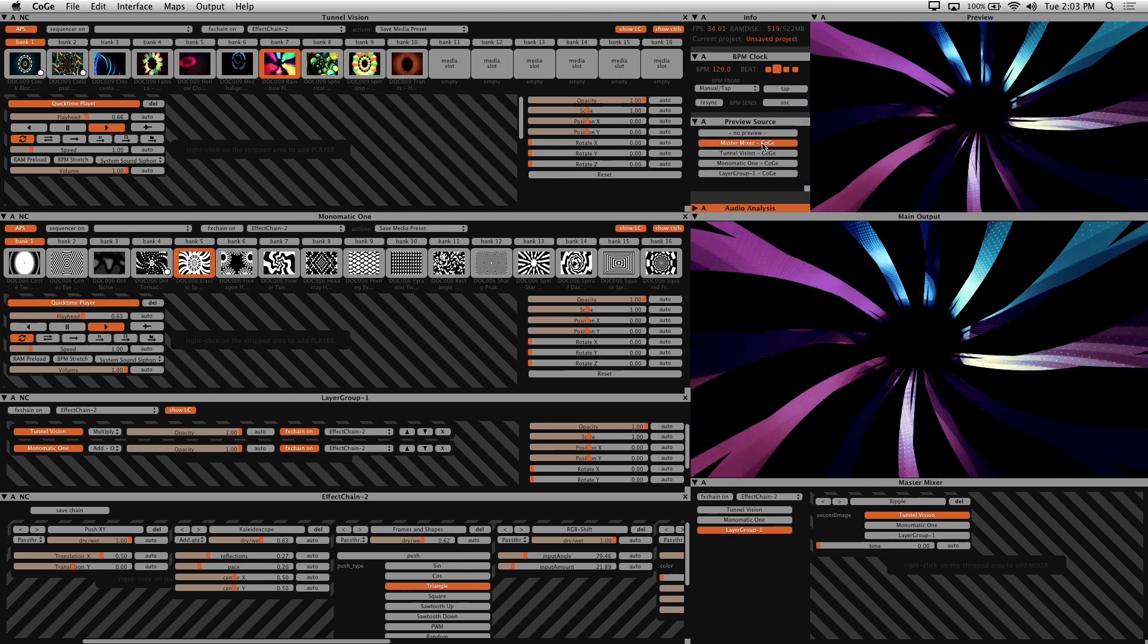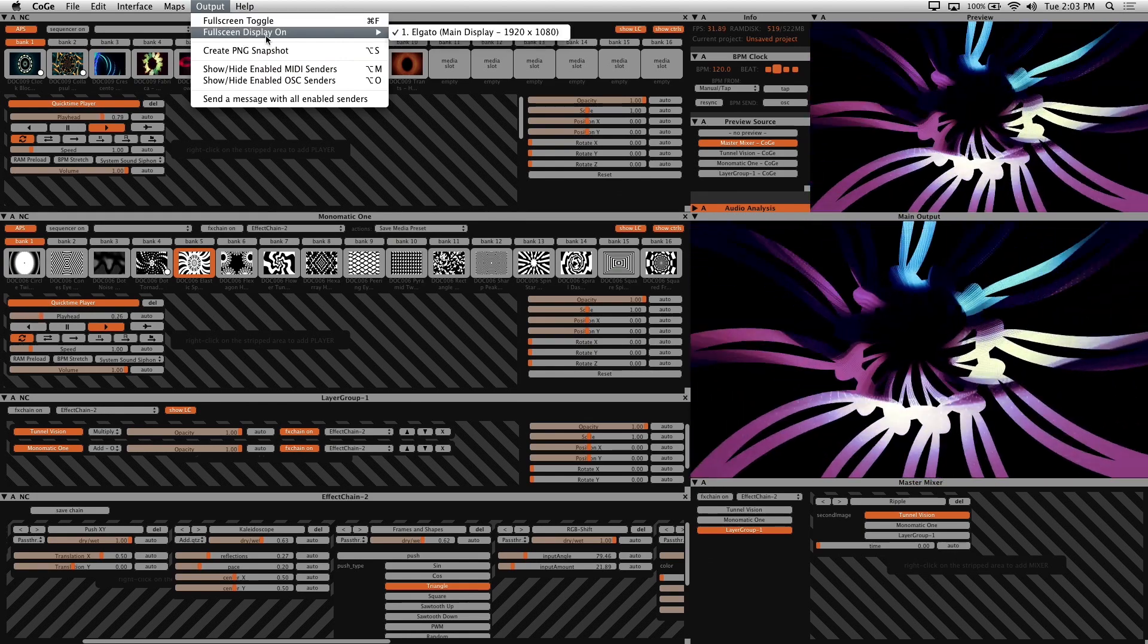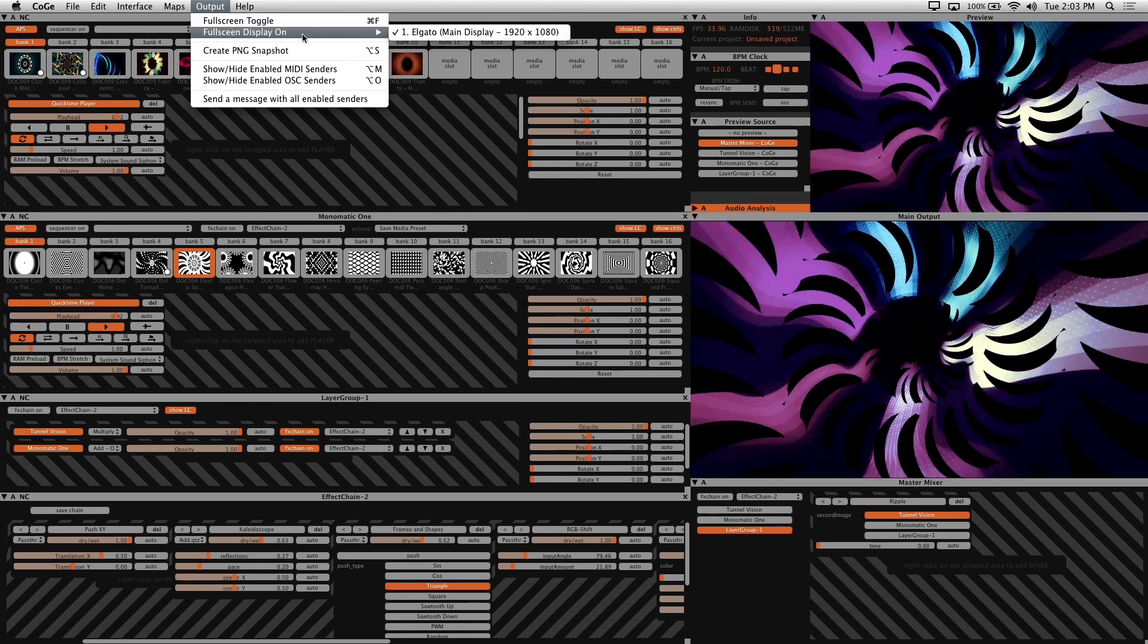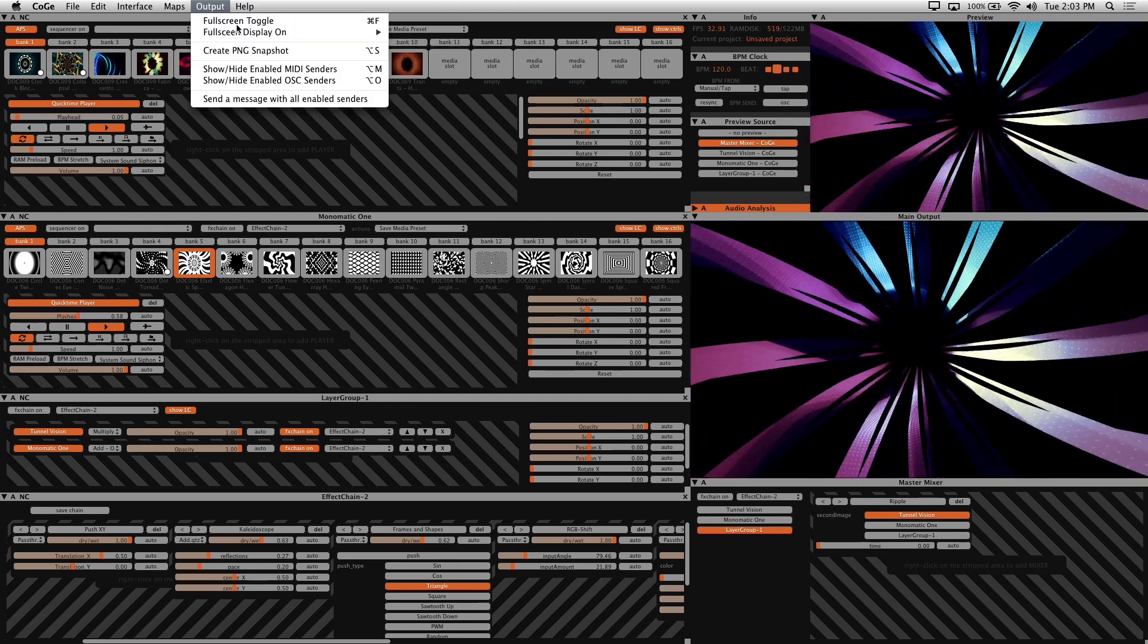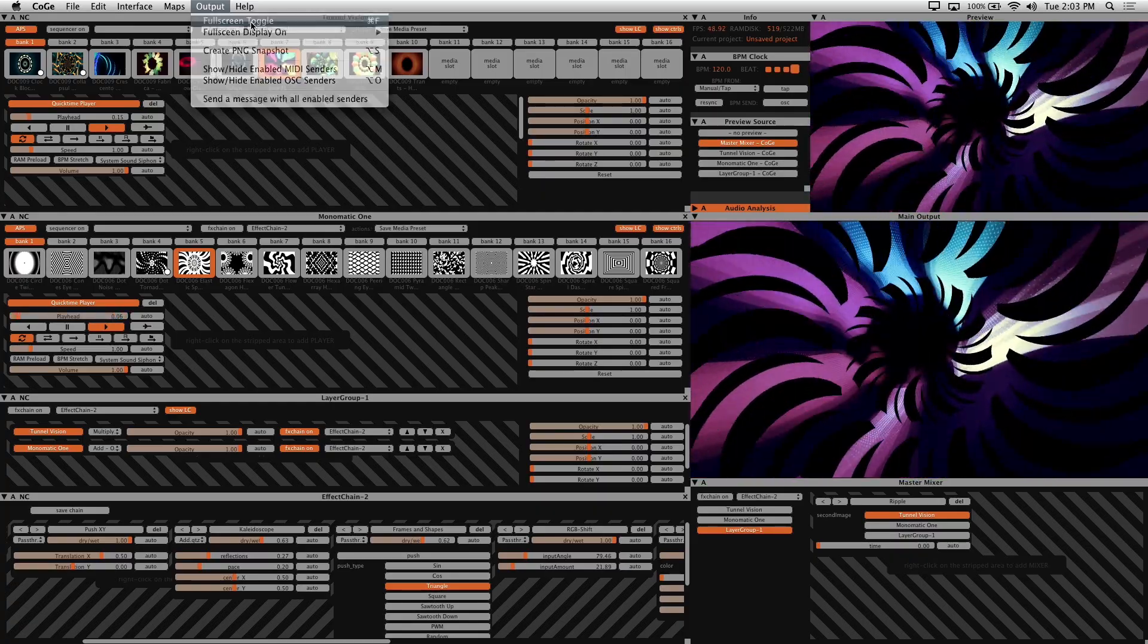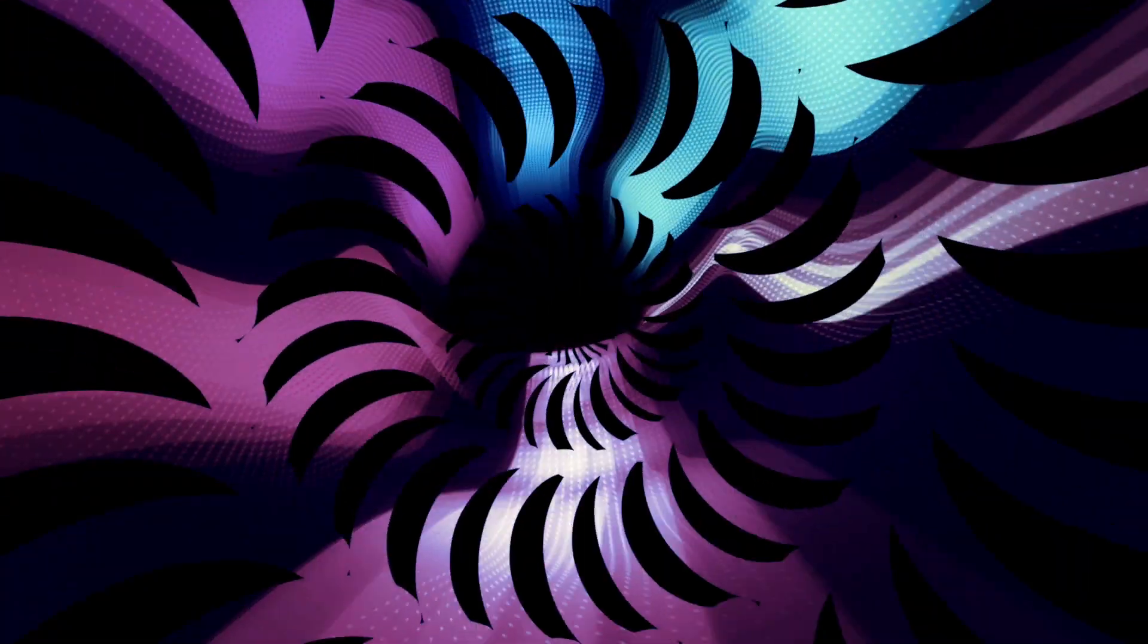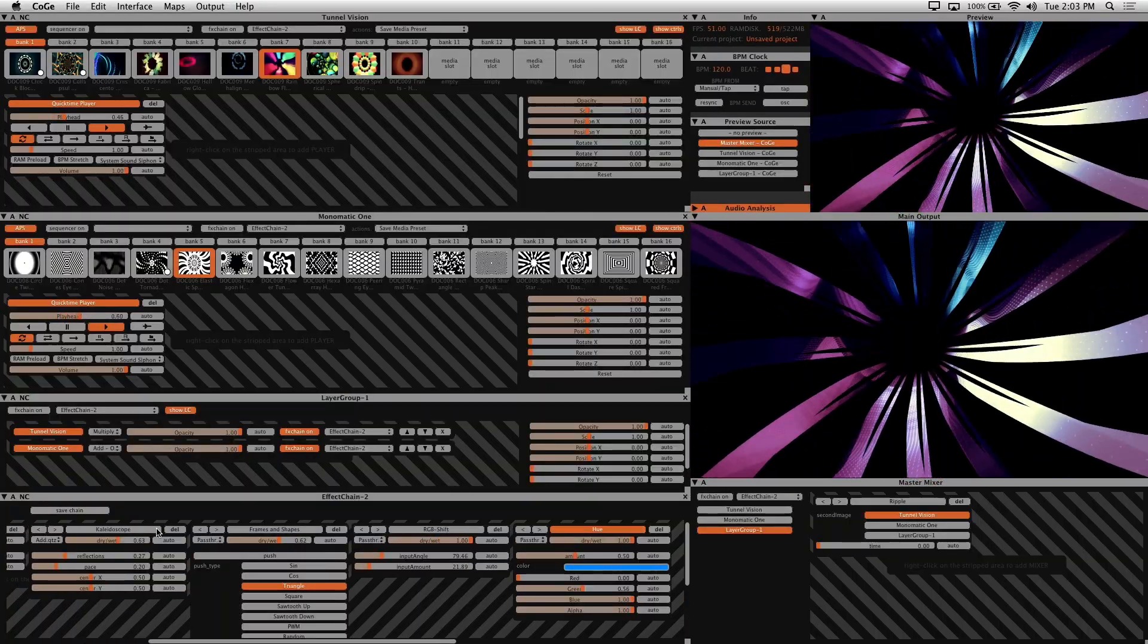To use a secondary display, perhaps a projector or LED screen, click on the output. And this full screen display on menu item here is where you choose the secondary display. And by clicking on full screen toggle, your main output is then displayed full screen on your secondary display. Since I'm using my laptop's display, my main output is shown full screen.